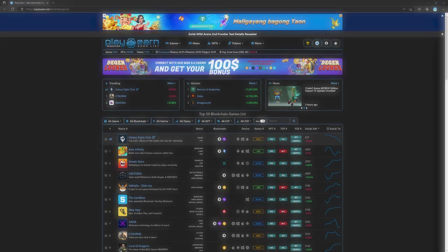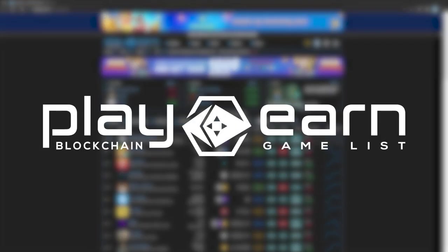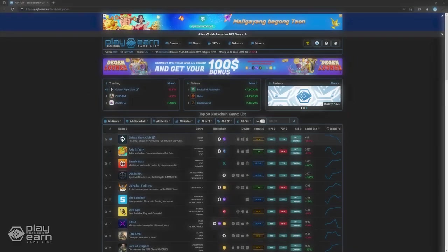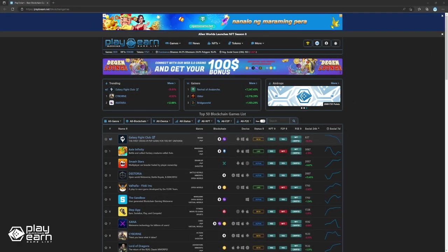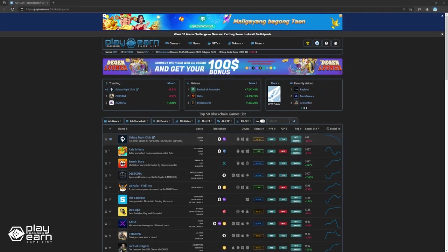Hey guys, Lenu here from play2earn.net. For today's video, we'll be talking about a couple of blockchain games that offer a passive income model for its players, specifically those on the Binance Smart Chain.